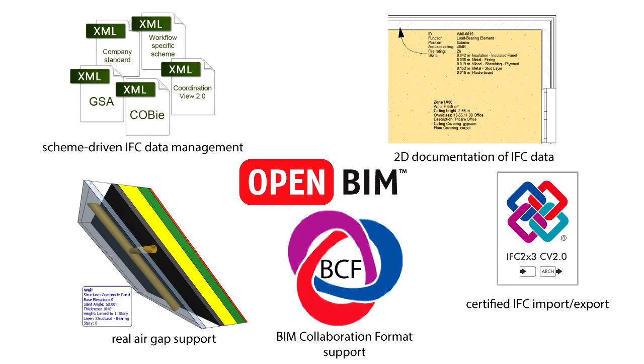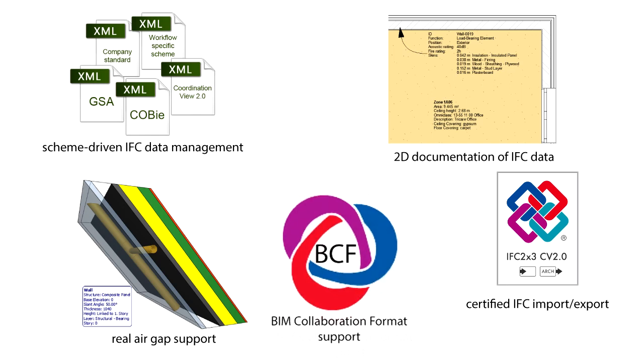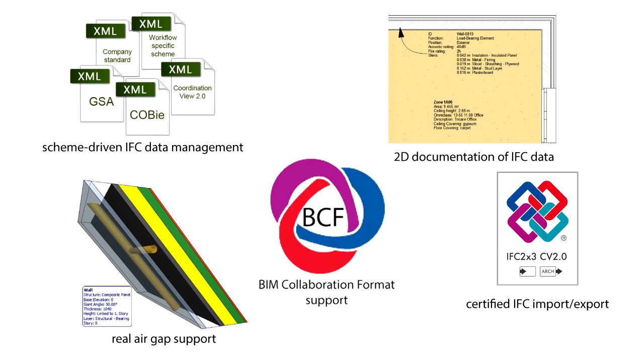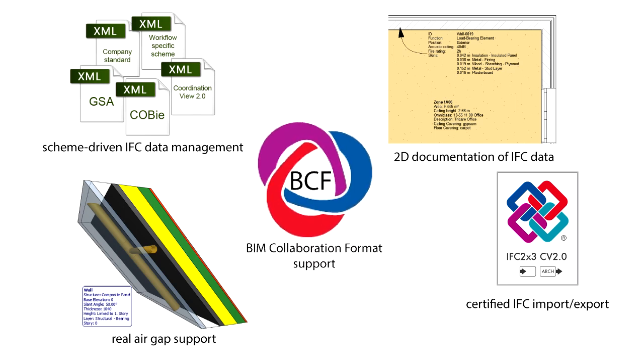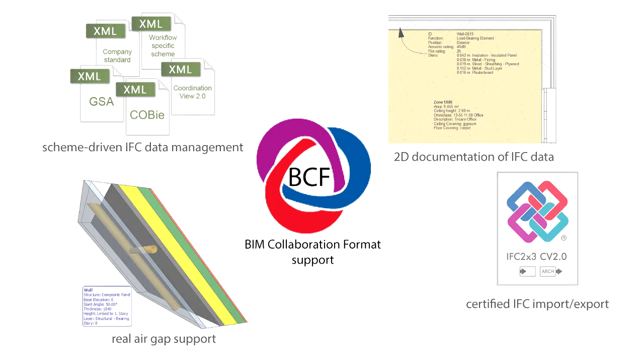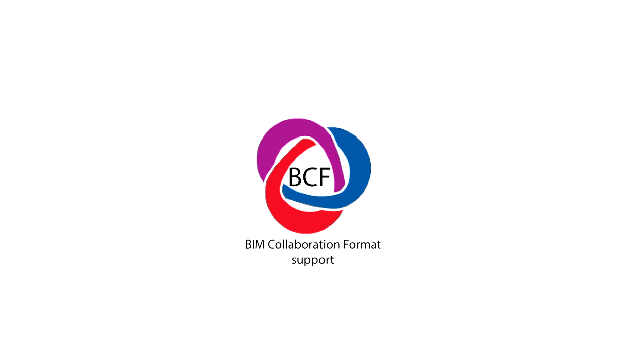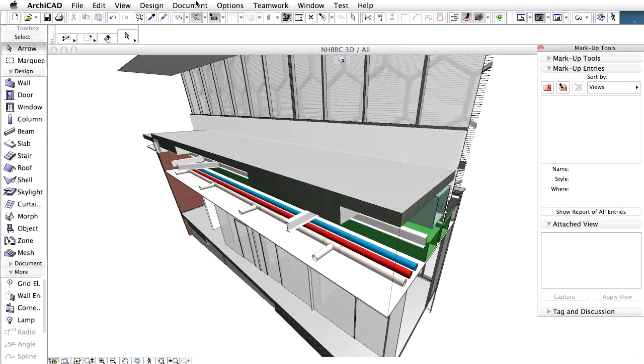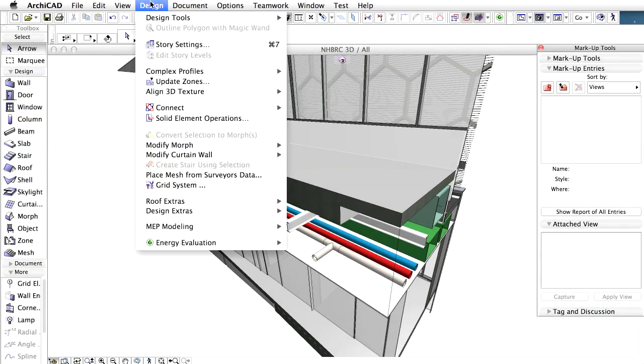Besides IFC, ARCHICAD supports another open resource file format called BCF. This is short for BIM Collaboration Format. ARCHICAD 18 supports BCF and ensures better communication and coordination with third parties. Let's see how BCF data works in ARCHICAD.